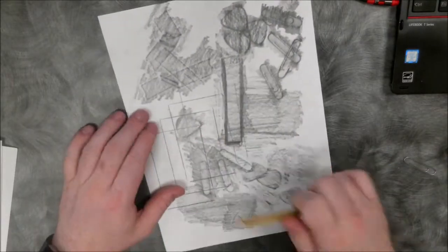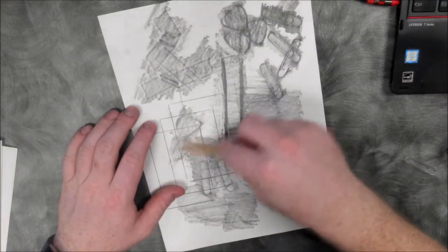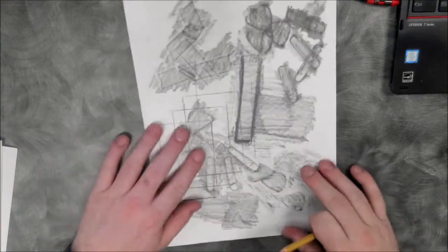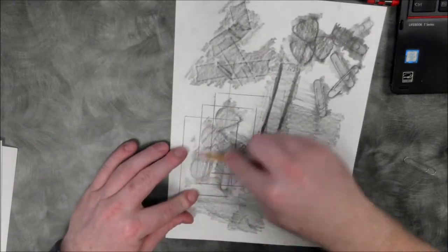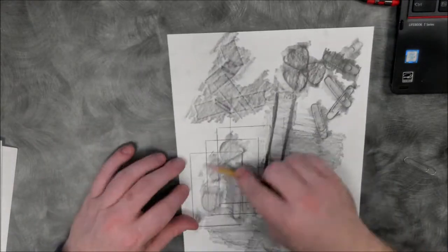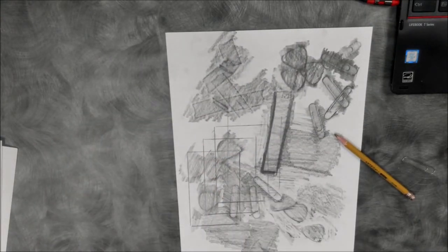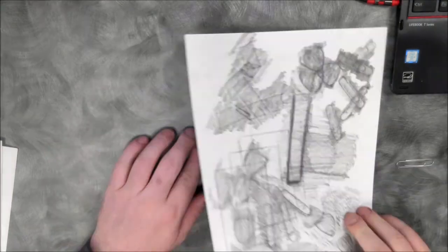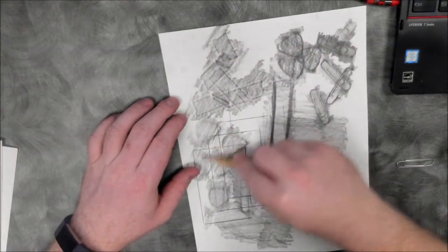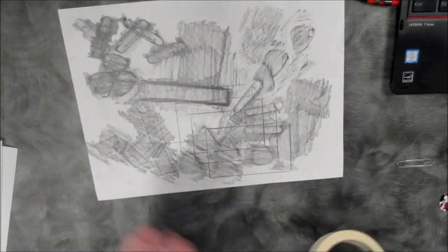Also notice how I'm switching between these techniques. You don't have to do them in any specific order. Just try to make it so that each time you add something, it's making a positive contribution to your composition.